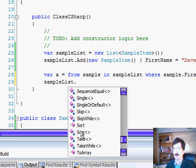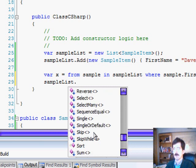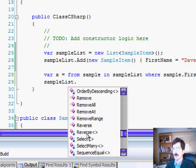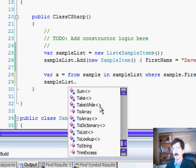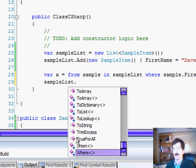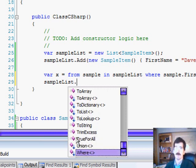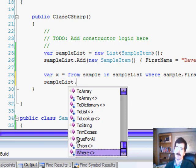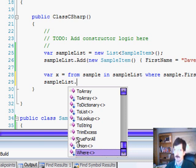We've got SUM, we've got skip while, order by descending. So everything that you're going to actually do in LINQ is getting interpreted to code that's executing these extension methods.